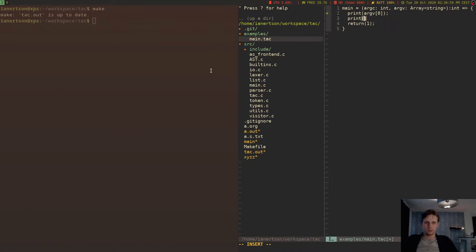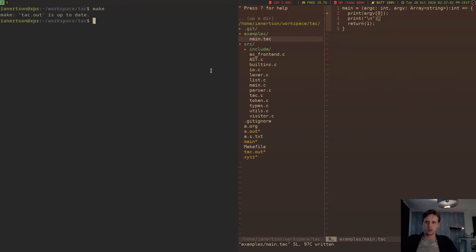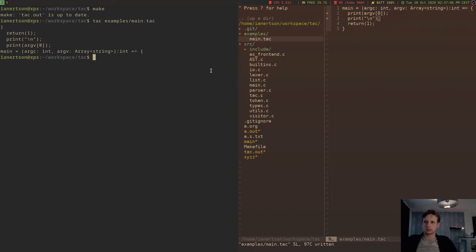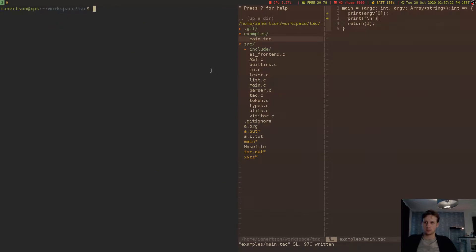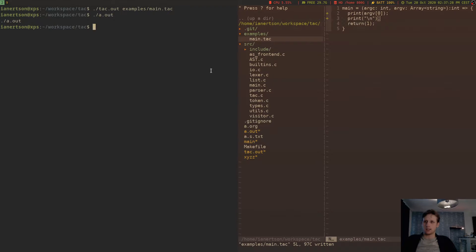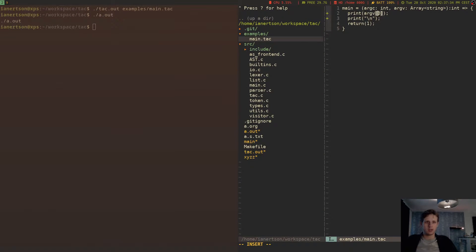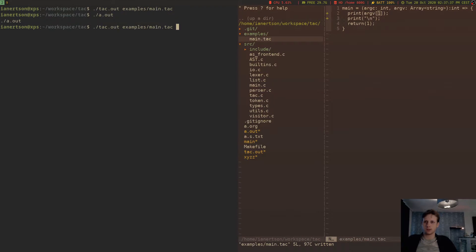Let's also create a new line. It's actually printing the first argument, which is the binary or the program name. If we do a one instead, it's going to print whatever we put afterwards.